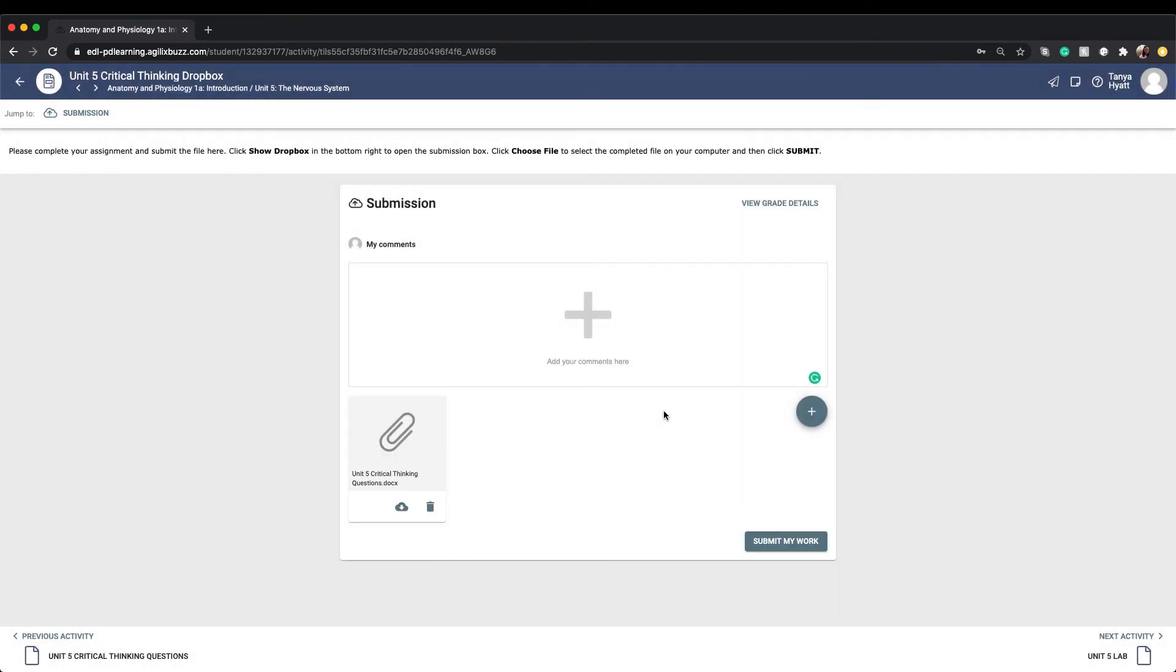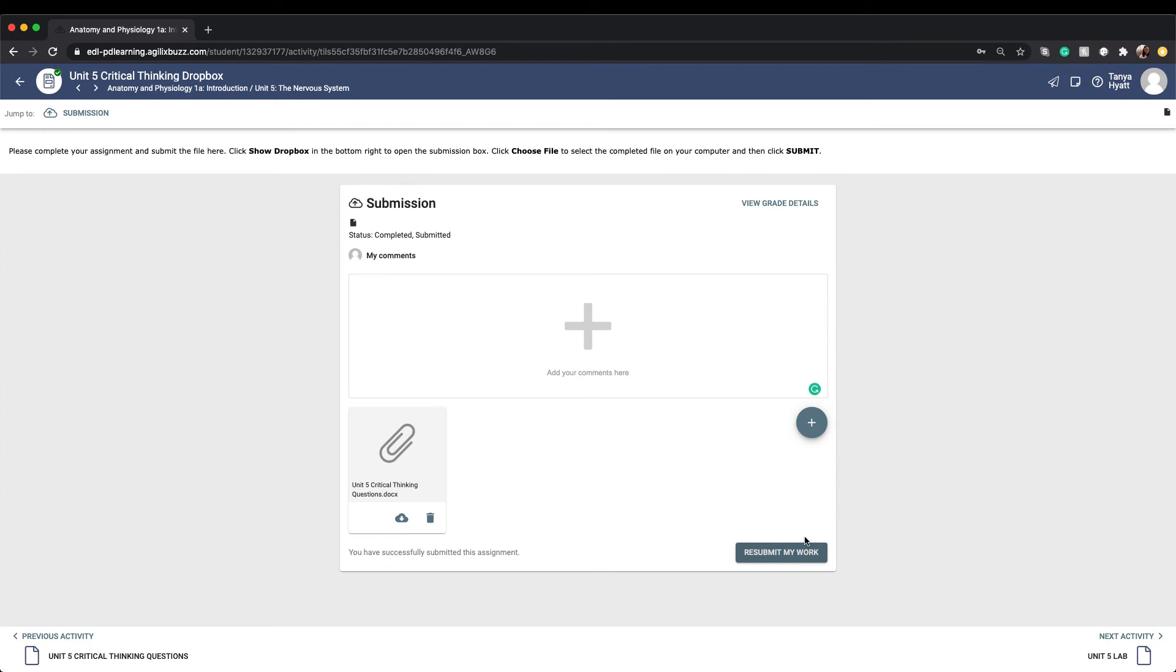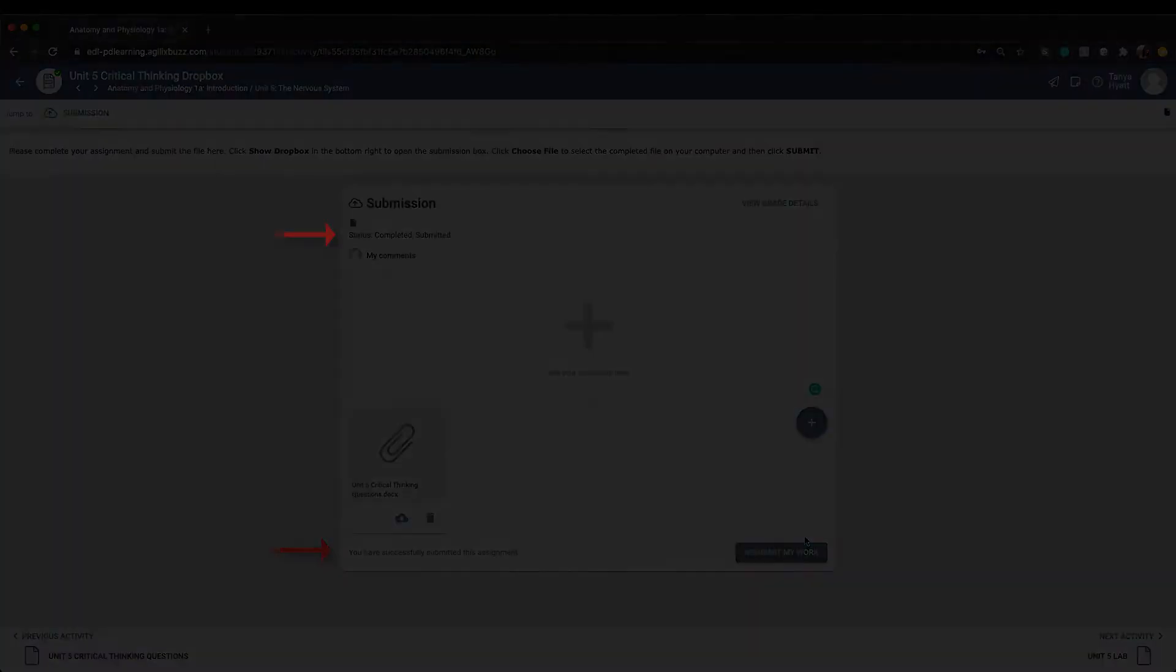When you are ready to submit your assignment to your teacher for grading, click on Submit My Work. Once the system has successfully submitted your assignment to your teacher, you will receive a notice saying that you have successfully submitted the assignment, and you will find a status of Submitted above the comment box.